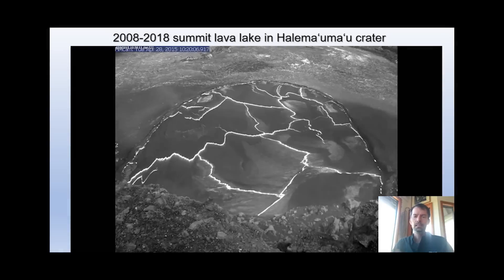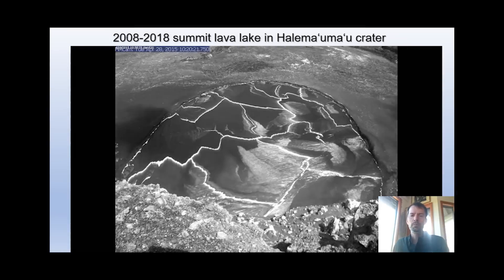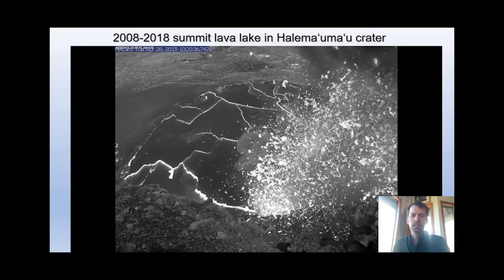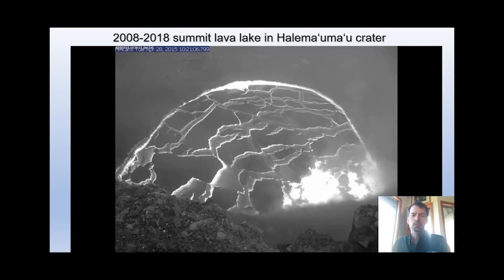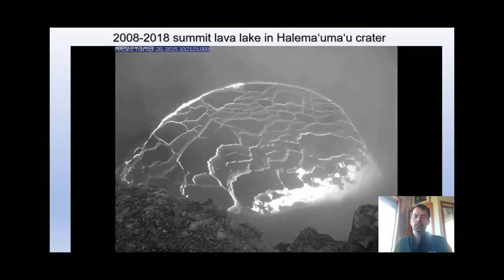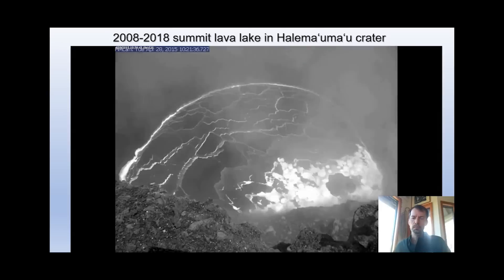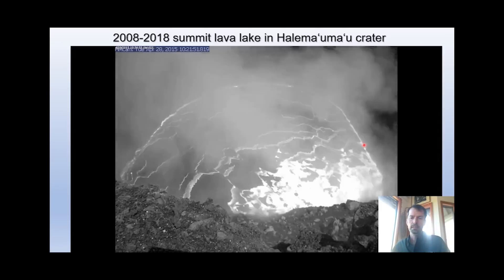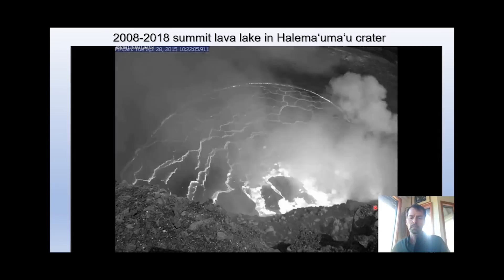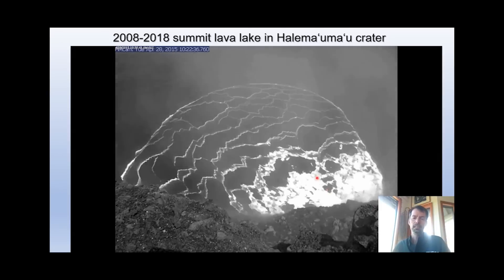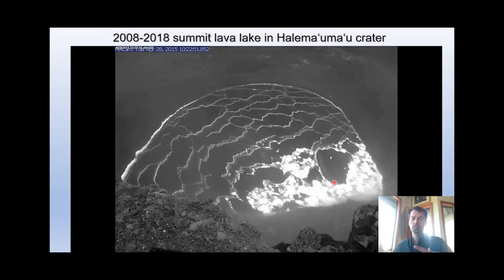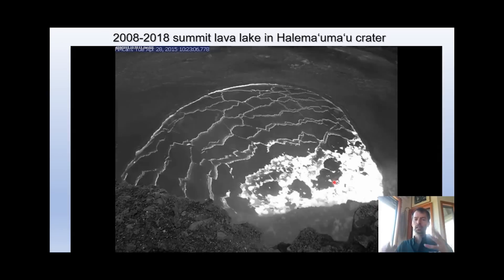Here from one of our webcams, sped up, you can see a collapse of the rim into the lake. The lake is very gas rich and bubbly, and that triggered an explosion.